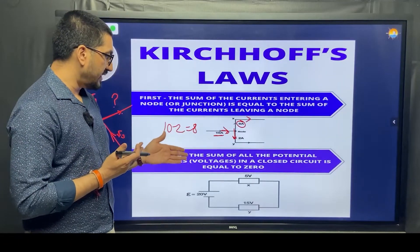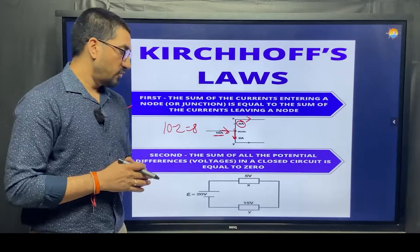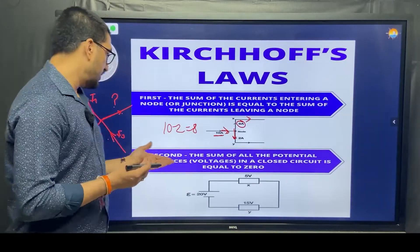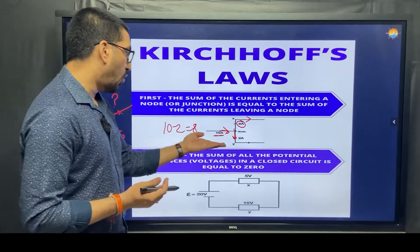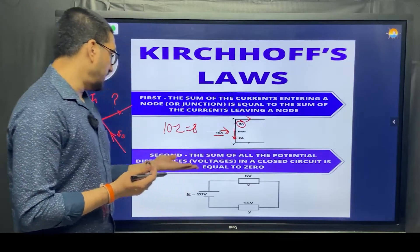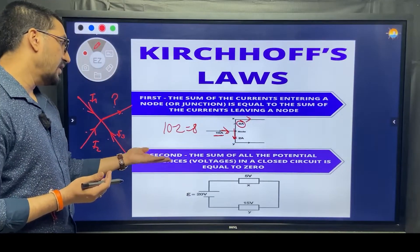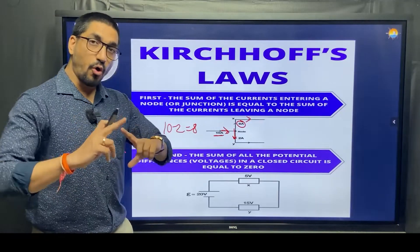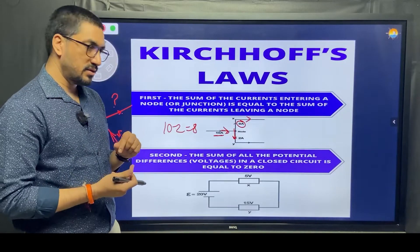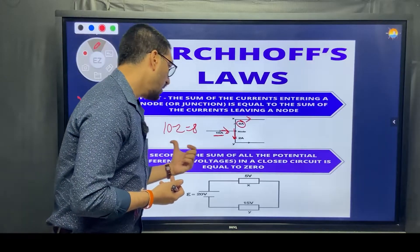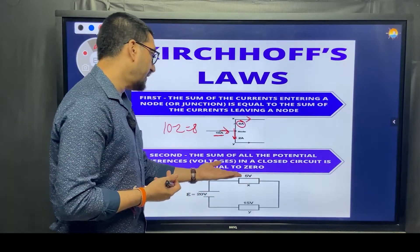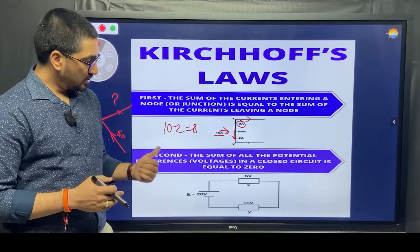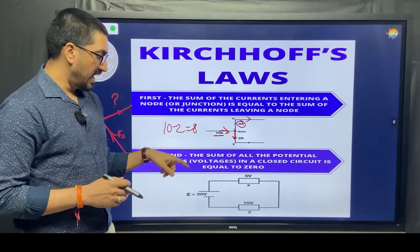Now let's move to the next concept, which is Kirchhoff's Voltage Law, KVL. It states that the sum of all the potential differences across a closed circuit is equal to zero. Let us try to understand this and also do one calculation.